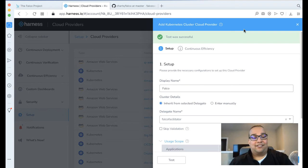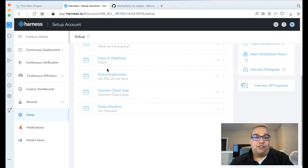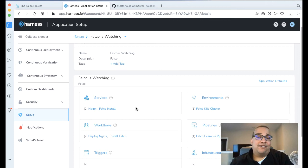Next, take the introspective bits and pieces of what we're actually going to deploy. The lifeblood of a Harness deployment is an application. Here I have one called Falco Is Watching. This is a completed example.